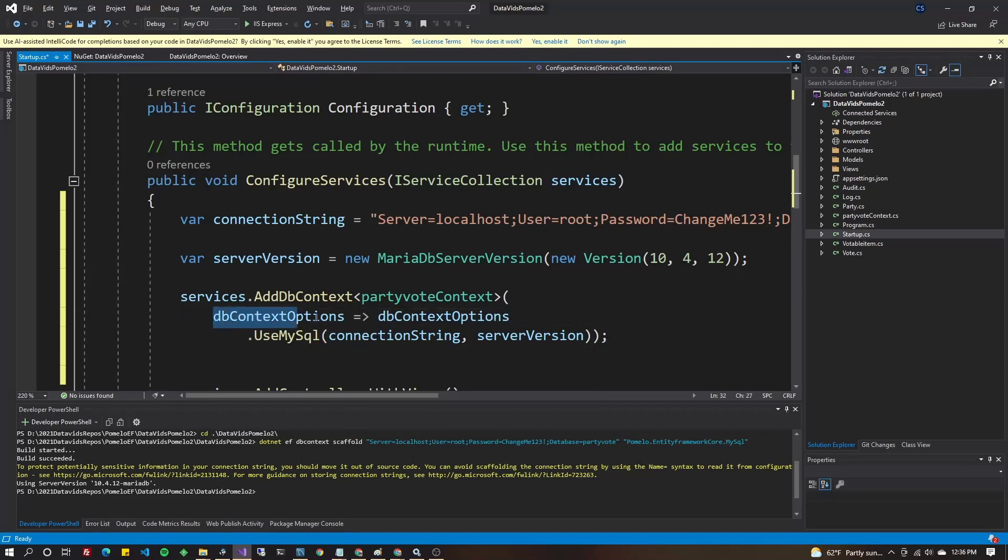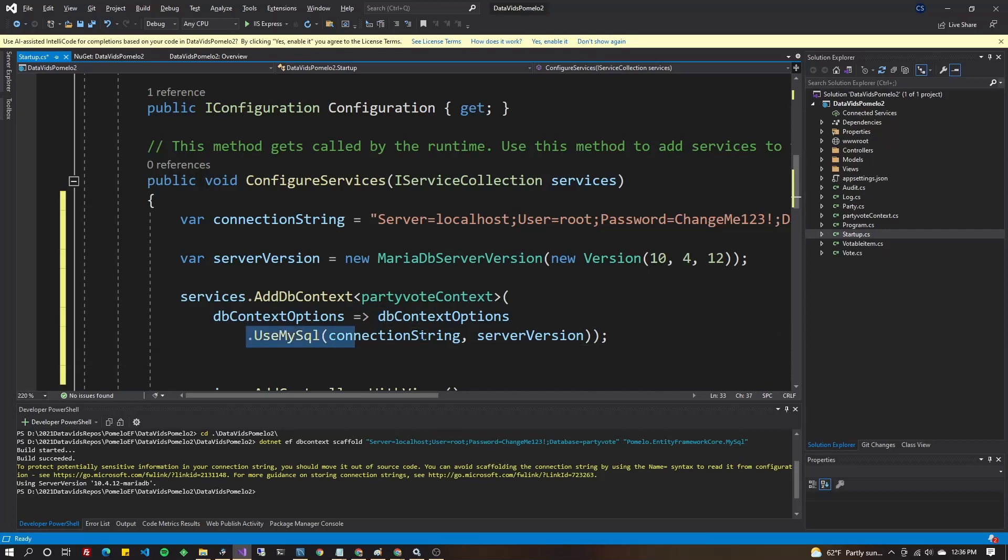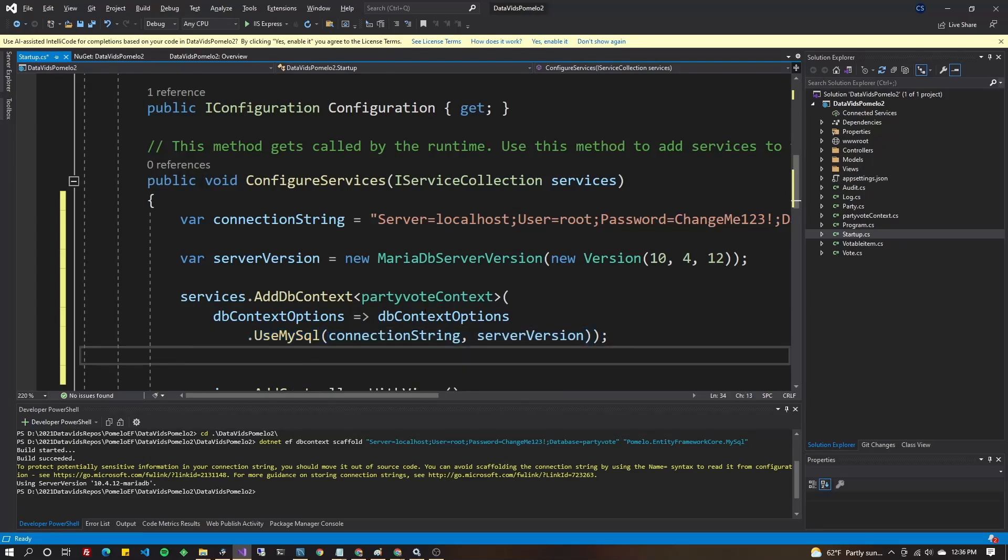And you're going to say dbContextOptions equals dbContextOptions as a lambda there. Very simple. The only property you need to start it off with is it's going to use MySQL. If you're using MariaDB, it still says use MySQL, okay?